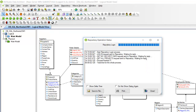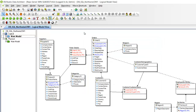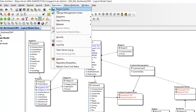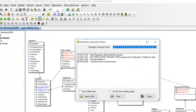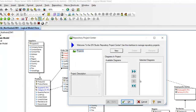The diagrams can be separated by Project, which can also have specific permissions applied. Click Repository in the toolbar and select Project Center.